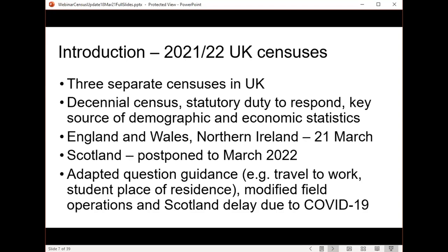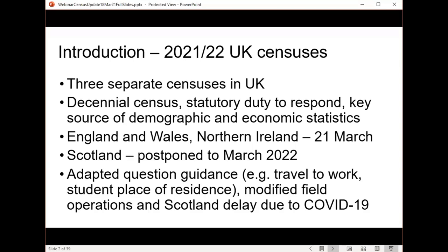These are decennial censuses. There's a statutory duty for people to respond to the census questionnaire, and the data that come from it are an absolutely fundamental source of demographic and economic statistics. They underpin lots of public and private decision making, and they're key to providing denominators and insights across a whole range of research.